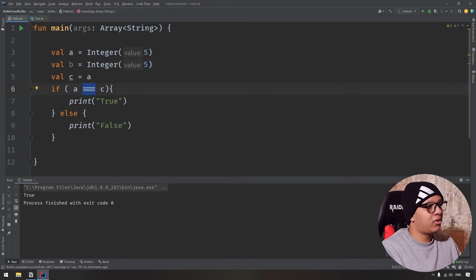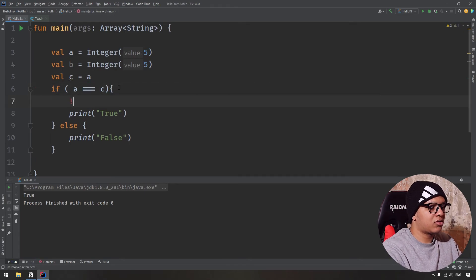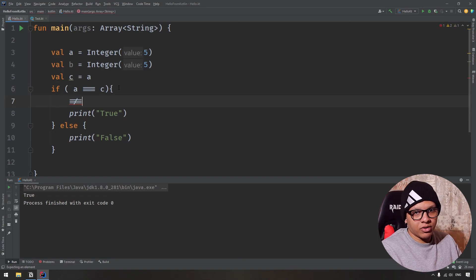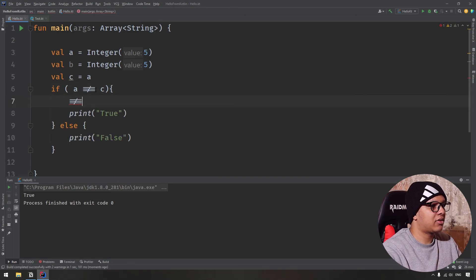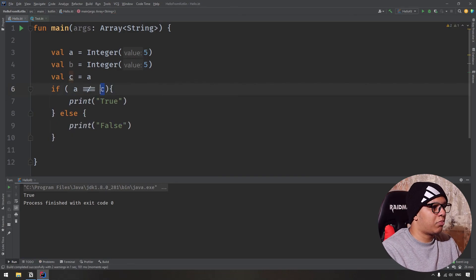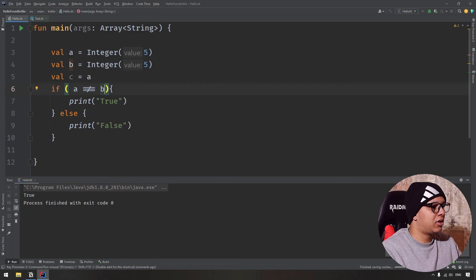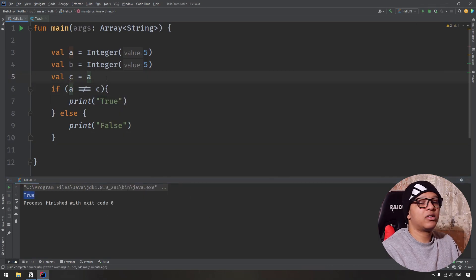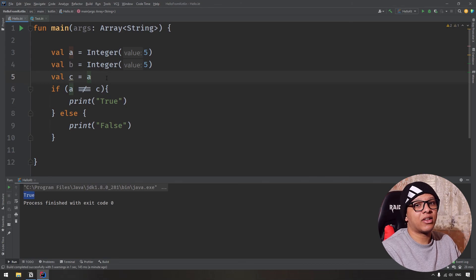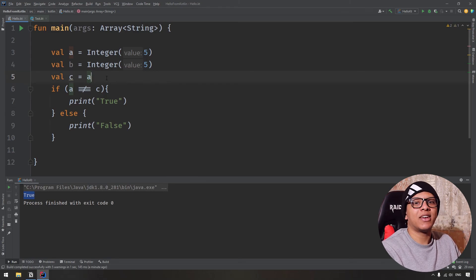You can also use !== (not-referential-equal). So if a and b are not the same object, it prints true. But if a and c are not the same object — but they are the same object — it prints false. So these are the logical operators you can use in Kotlin, and you can use them with if/else and while loops. Thank you very much for joining us and see you in the next videos.